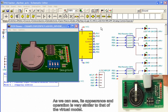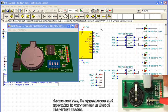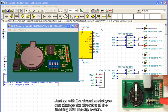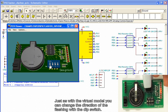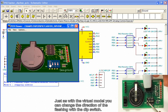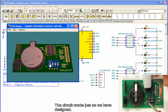As we can see, its appearance and operation is very similar to that of the virtual model. Just as with the virtual model, you can change the direction of the flashing with the dip switch. The circuit works just as we have designed.